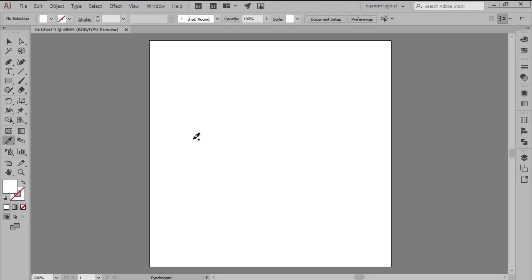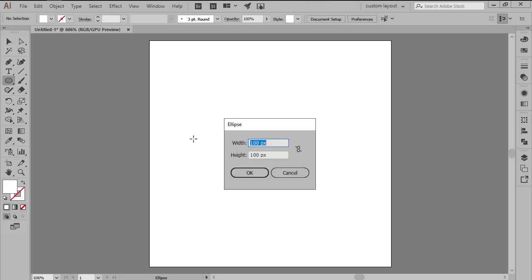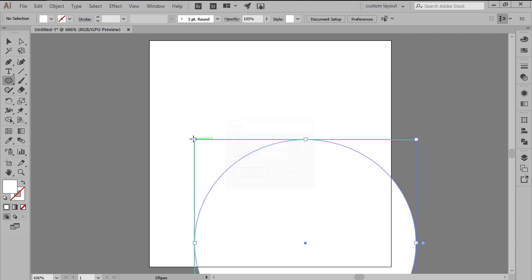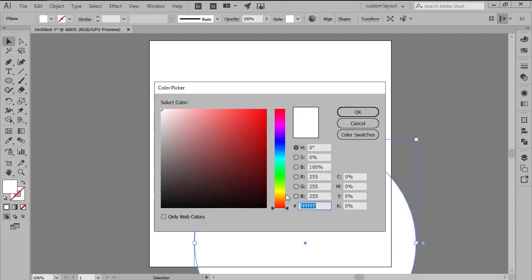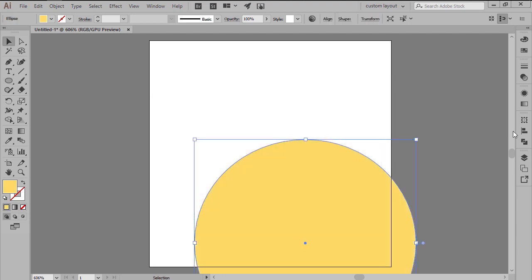Create a main shape for the body using an 88x88 pixel circle colored using yellow, and then center it to the larger artboard.